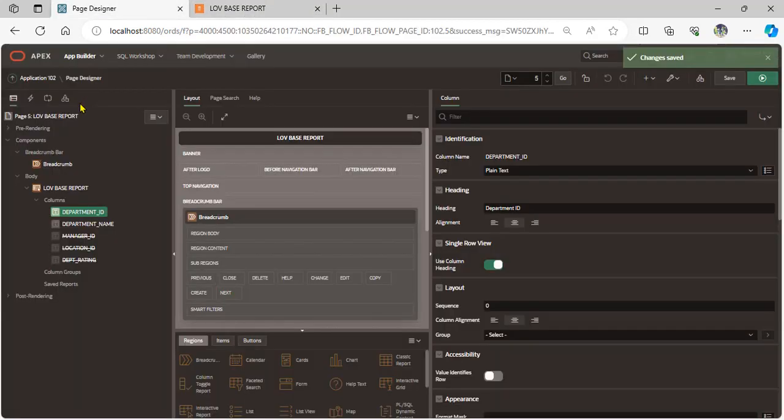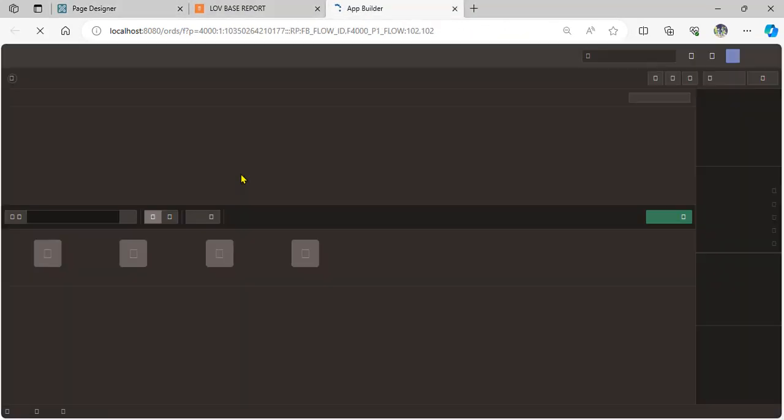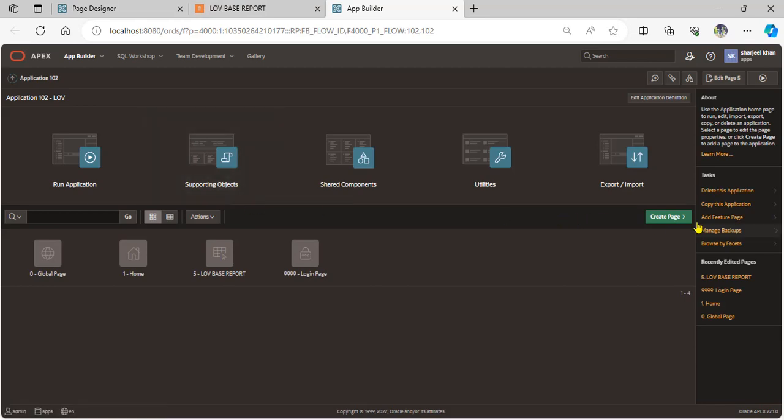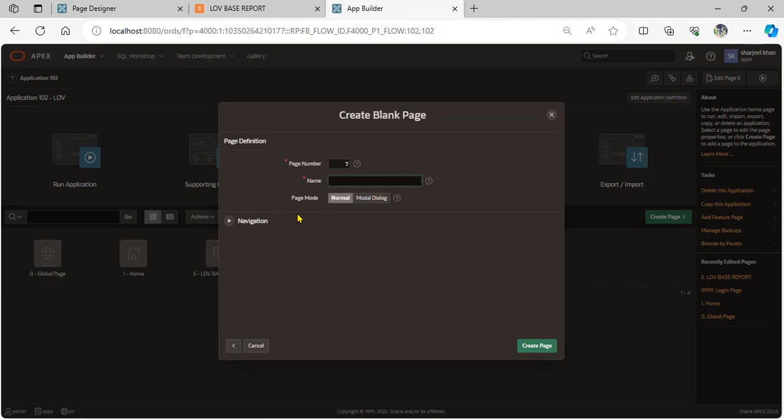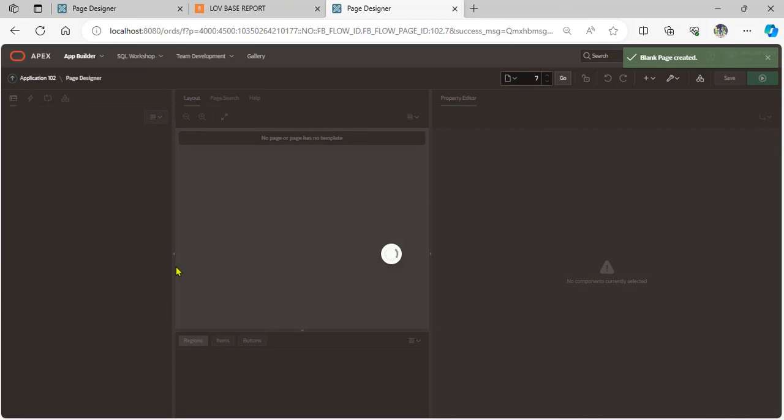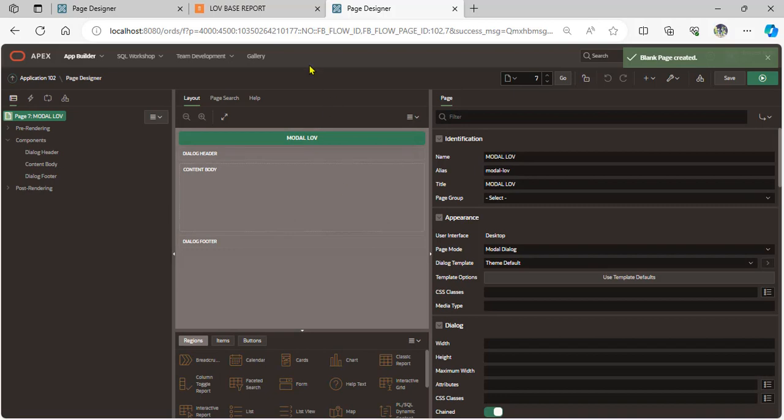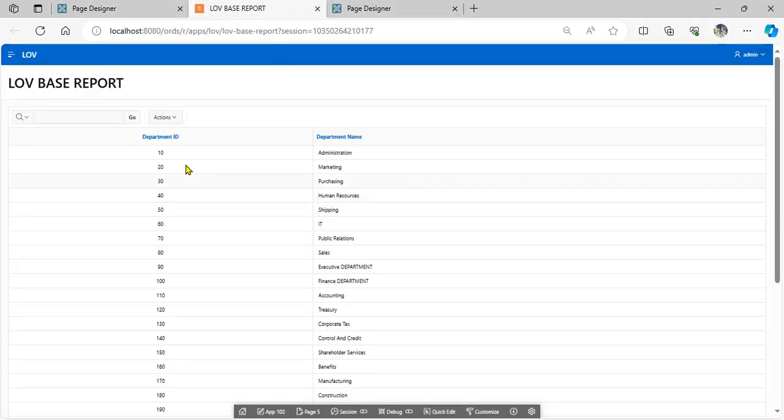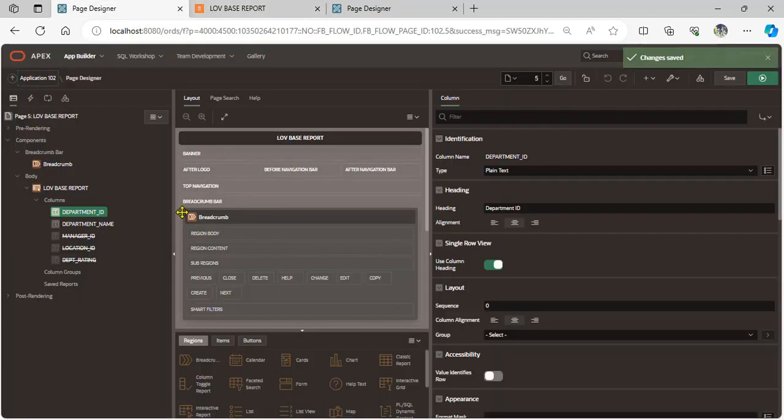Now we create a blank page for the model page. When user clicks department ID, it will open this page. So we call this page on the department ID.